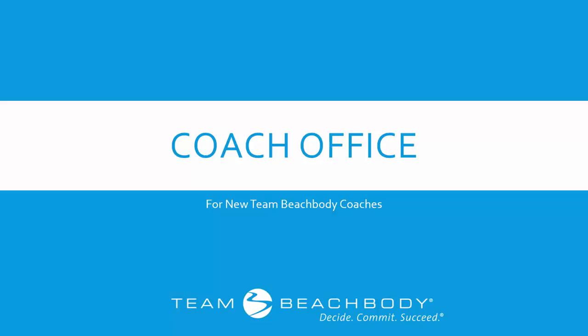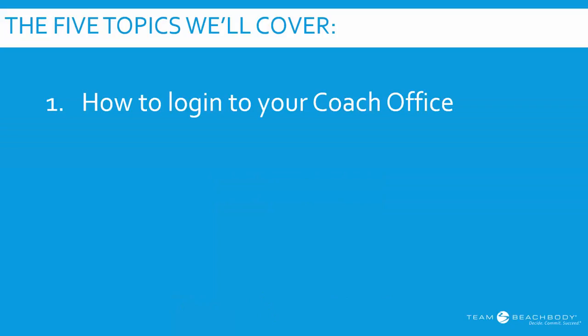Hello there, my name is Kim Carver with Team Beachbody and I am excited to give you this quick walkthrough for new coaches on our coach office. In this training, we're going to cover five really simple topics that are going to be very applicable to you as a new coach.